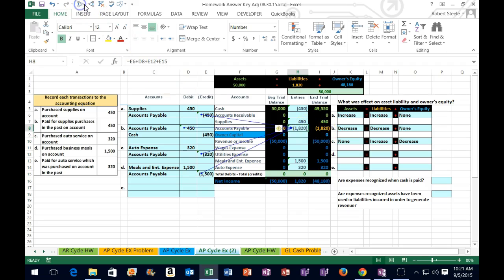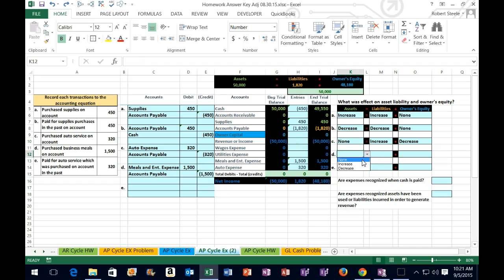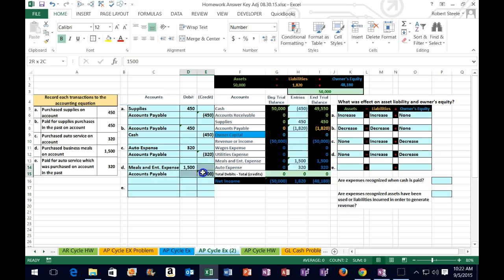Looking at what's in accounts payable: $450 went up in the credit direction, then back down to zero, then up again, and then up again — and we're going to have to pay it pretty soon. What happens to the accounting equation? If I delete this, we're at $50. Undo, still at $50 — because we recorded a liability and an expense, nothing happened to assets. Then liabilities: delete it, I'm at $320. Undo, it went up to $1,820 — increased. If liabilities increased and assets didn't change, then equity must be going down. Delete this — we're at $49,680. Undo — $48,180 went down because expenses went up, bringing net income down, bringing total equity down.